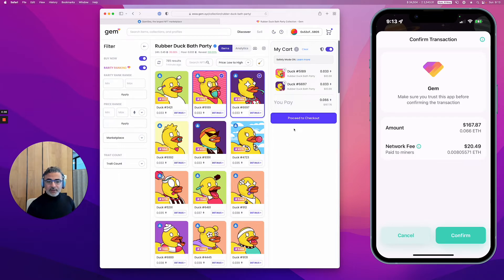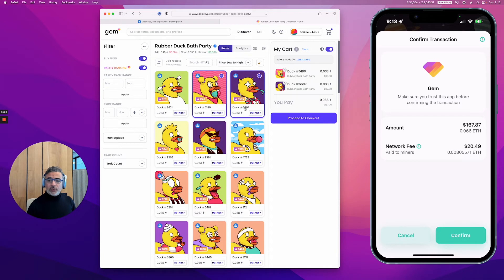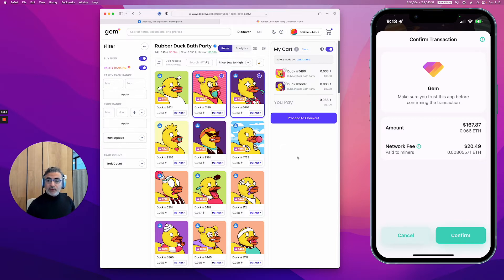What you would need here is just to confirm the transaction, and you would own those two NFTs at once. Very simple. I'm not going to proceed to the transaction, but I think you're getting the point. It's a very convenient interface to do that.